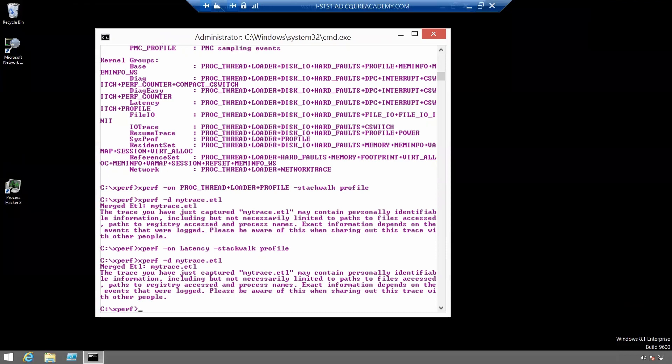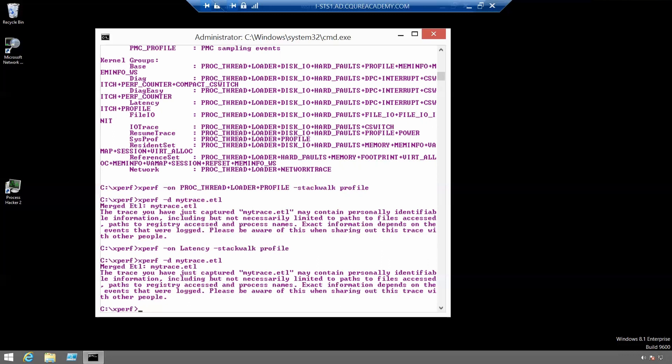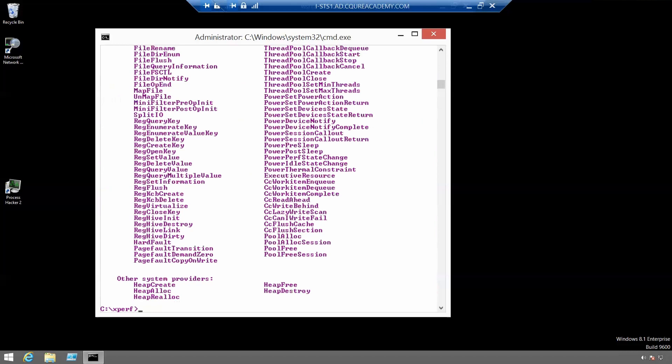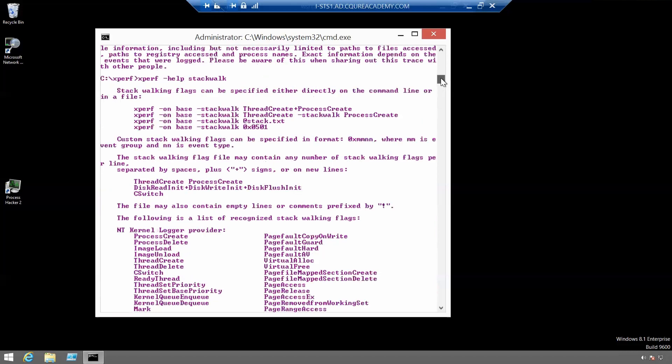Many events can have stack walking enabled using this basic method so that if you want call stacks for context switches or registry operations, you can get them. For a complete list of events that can have call stacks enabled for them, use Xperf minus help stack walk. And here you've got the complete list of kernel logs provider.